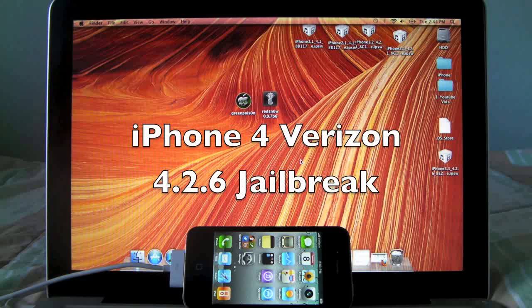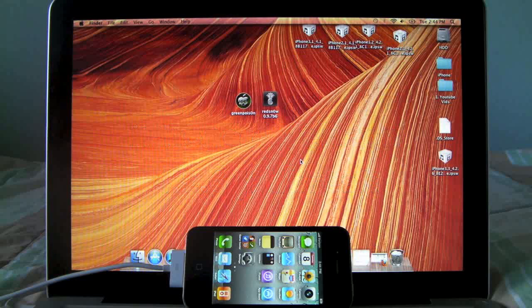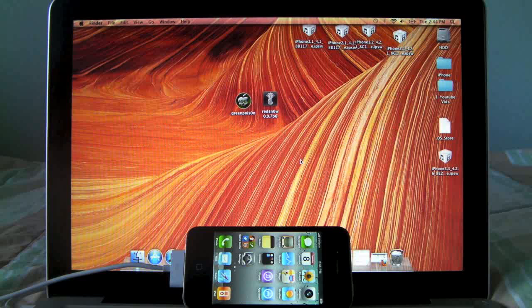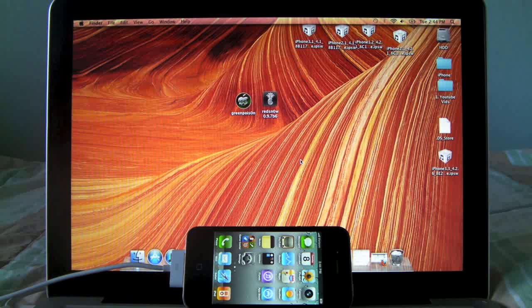Hey guys, EverythingApplePro here. For all new Verizon iPhone 4 users who wish to jailbreak, there is now a way to do that on iOS 4.2.6 using the new Green Poison which has been updated to support this model of the iPhone.